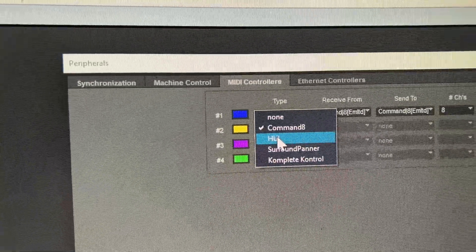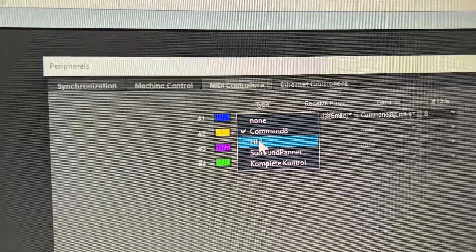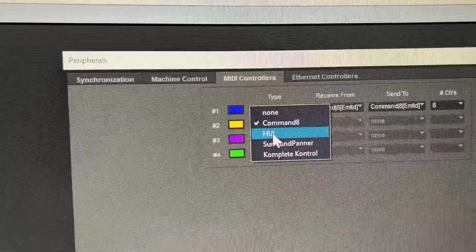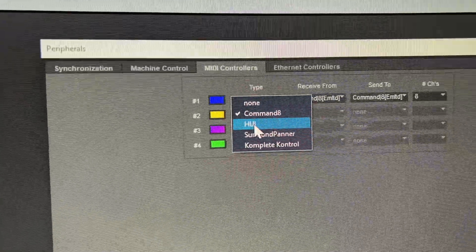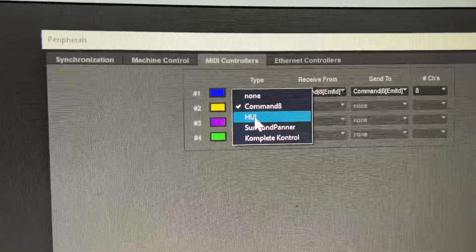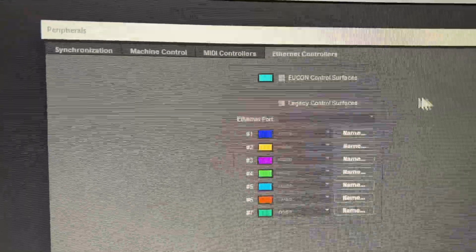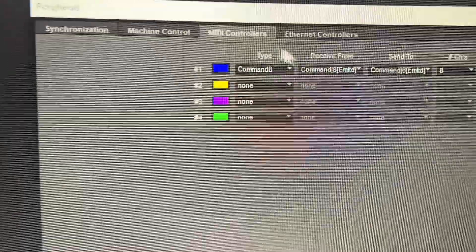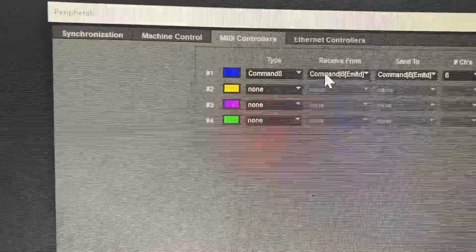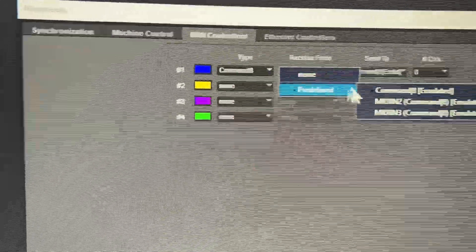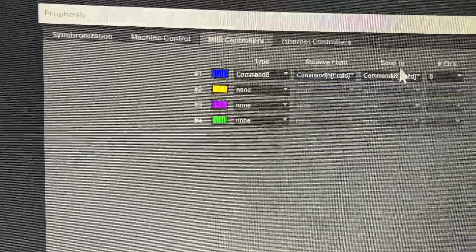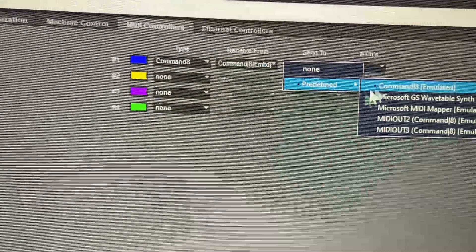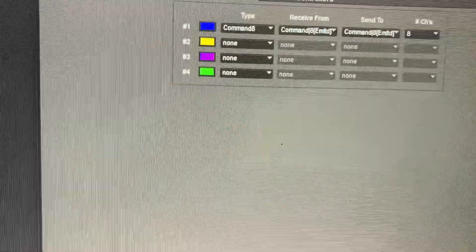Now if you have the old Mackie Huey controller, you would want to use that. Those are, you can find those all day long for cheap as well. Now, once you've found that, then you want to go Received from, Predefined, Command 8. Send to, Predefined, Command 8. Select that. Click OK. And you're all set.